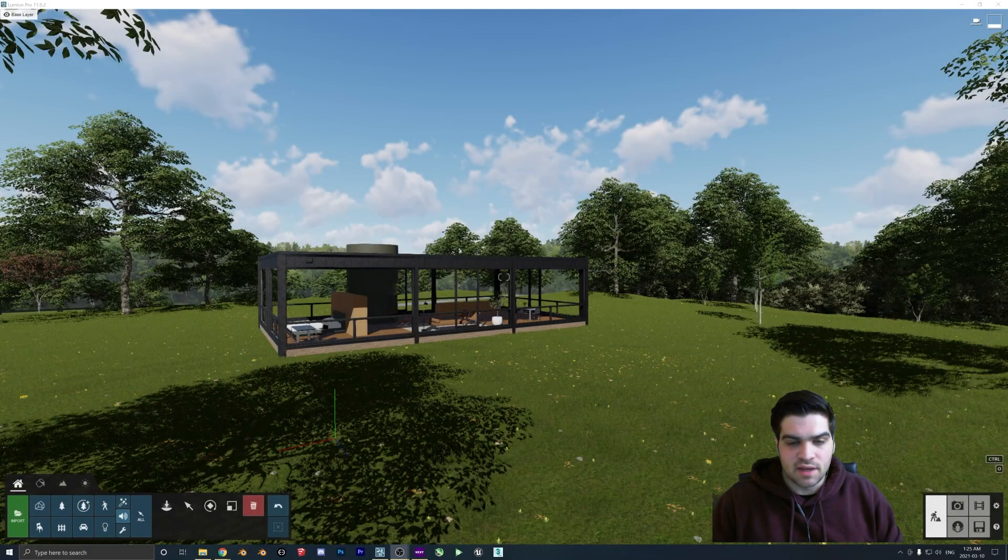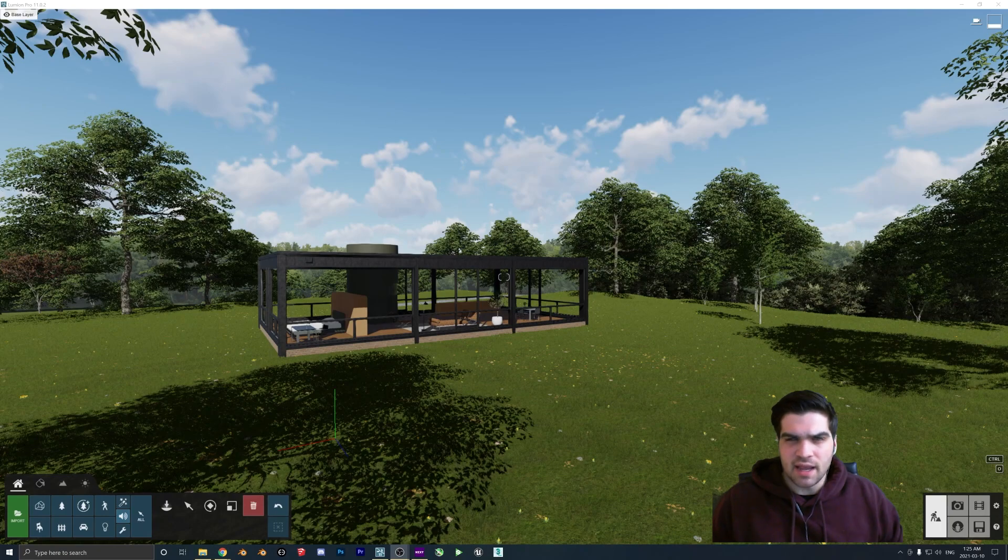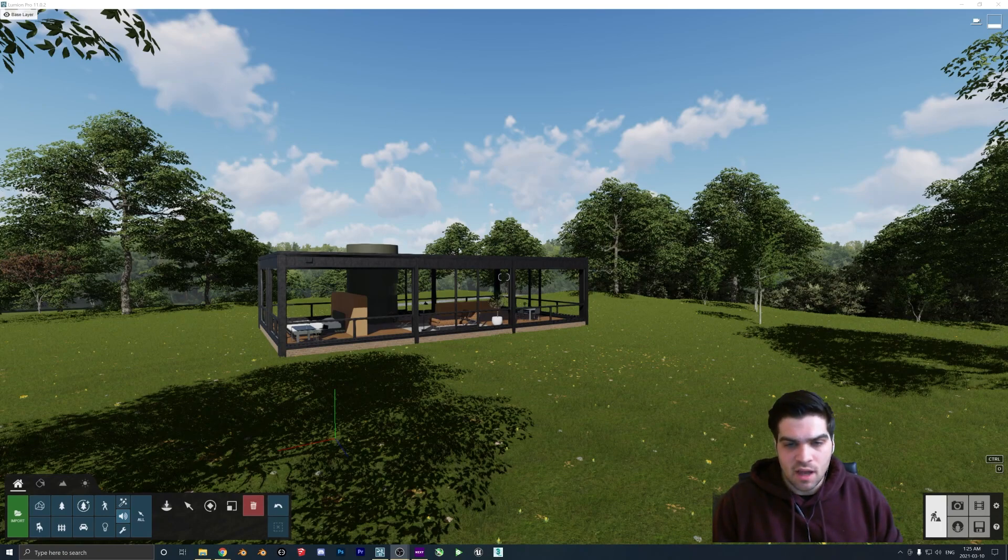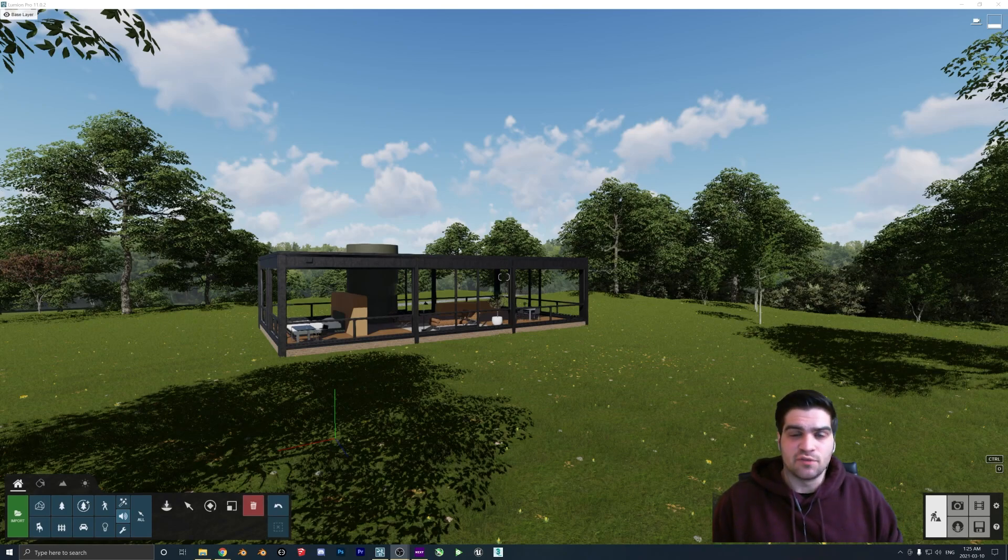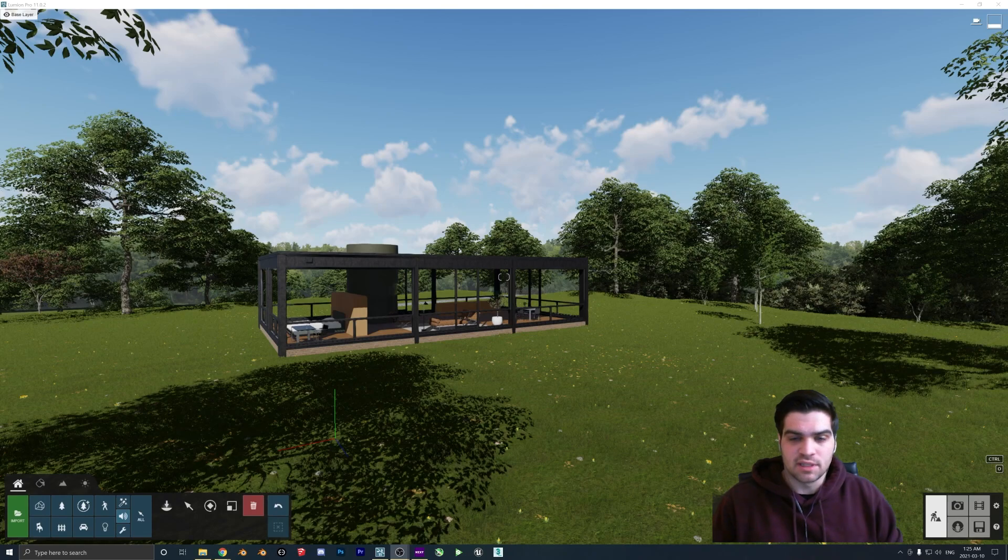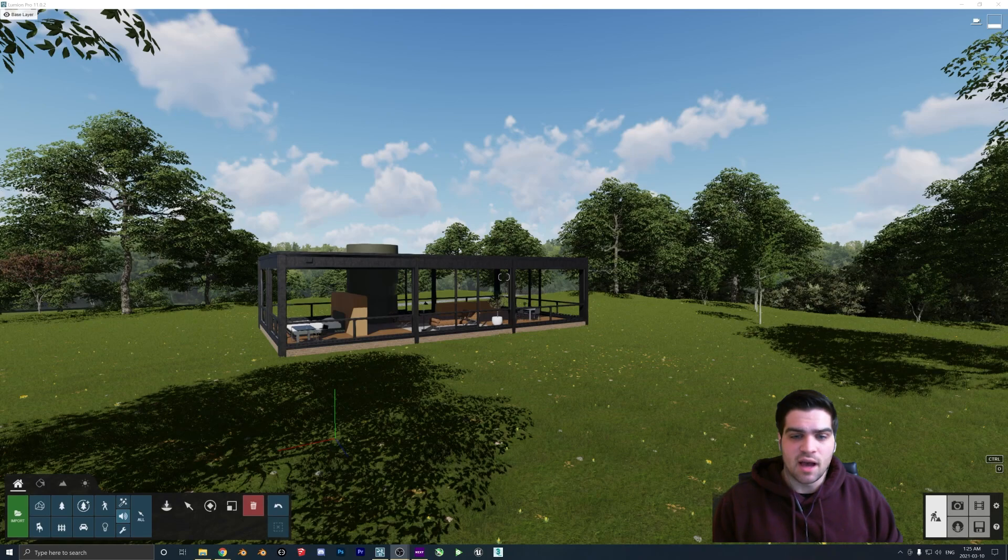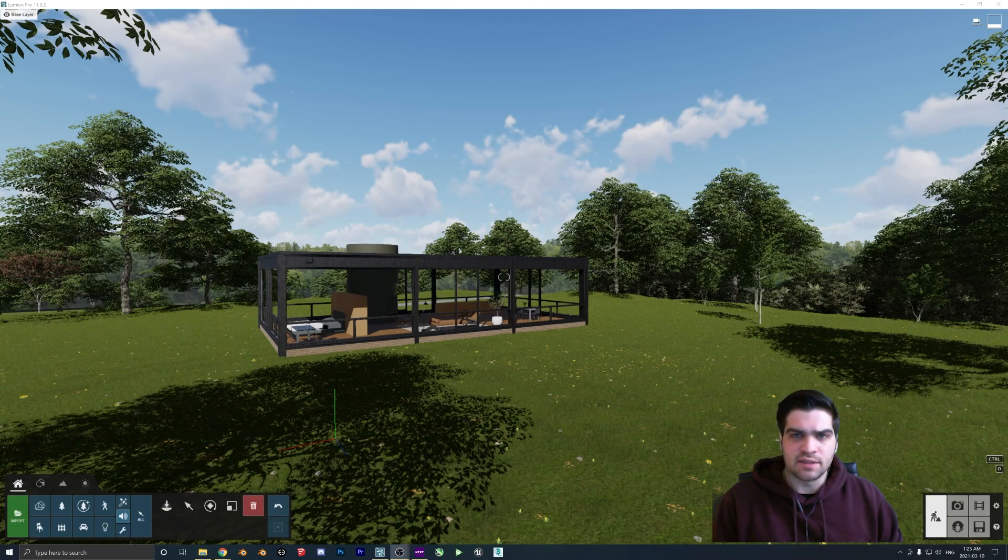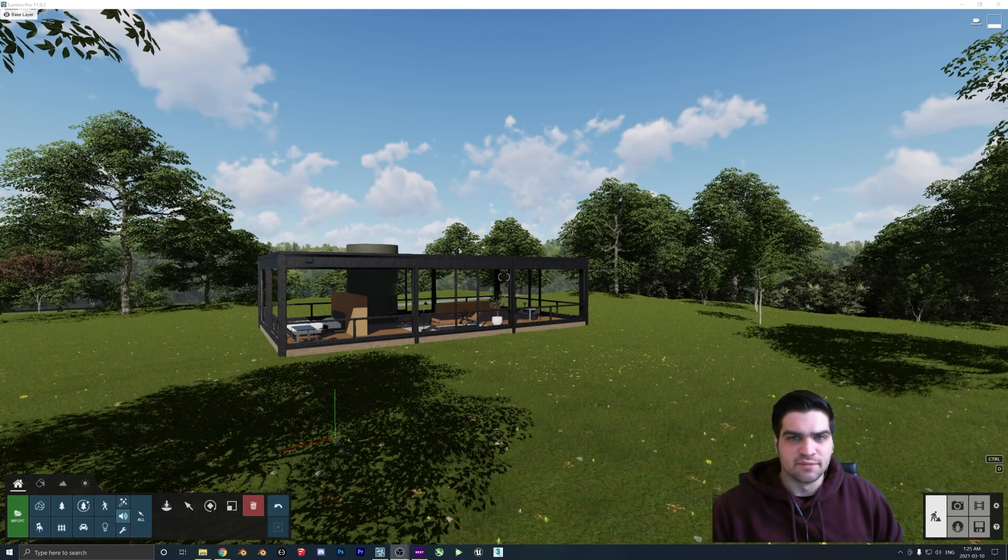If you ever want to put background sounds or ambient music into your Lumion scenes without using Premiere or that sort of thing, some of you may not know this, but there are actually functions built into Lumion to let you do this. If you want to stick around for this video, I'm going to go over a couple ways you can bring little sound effects or just ambient sound into Lumion in general.